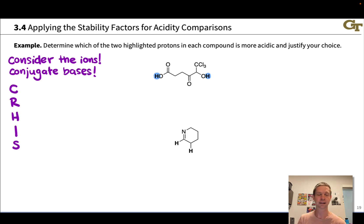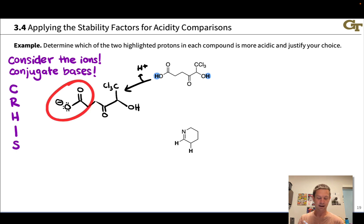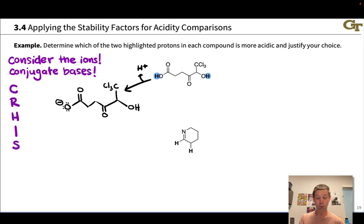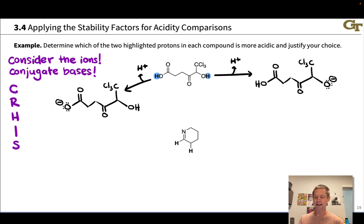Let's practice that with the first molecule. Removing the proton on the left produces this ion — we've gone from an OH, which is neutral, to an anionic O- here. Doing the same thing to the other OH group of interest gives us a different O- on the other side of the molecule.